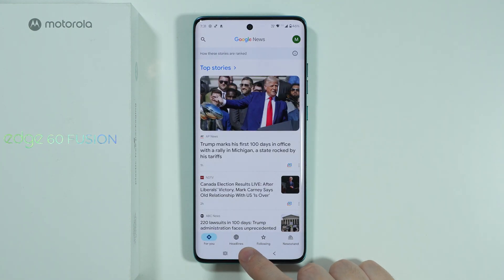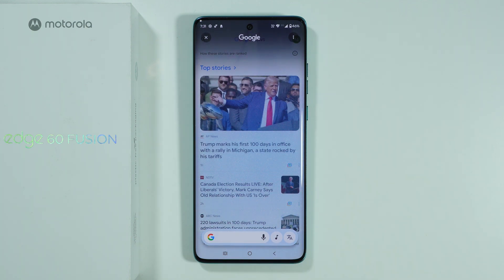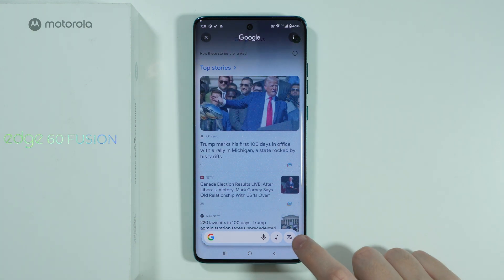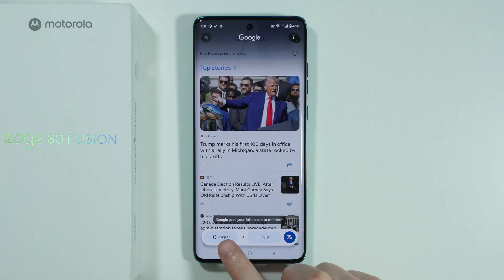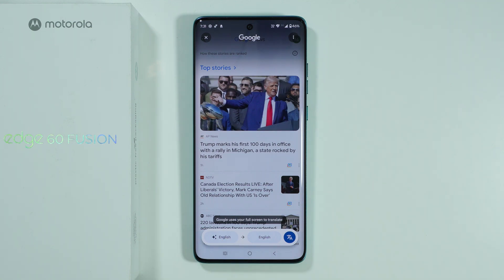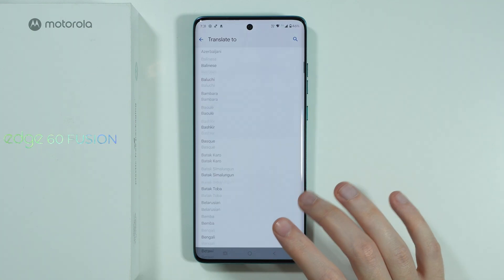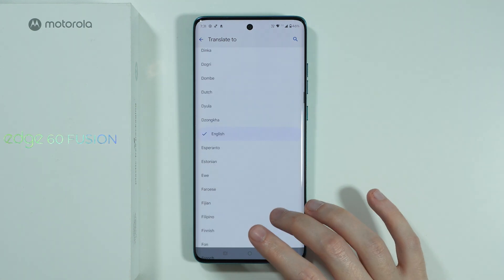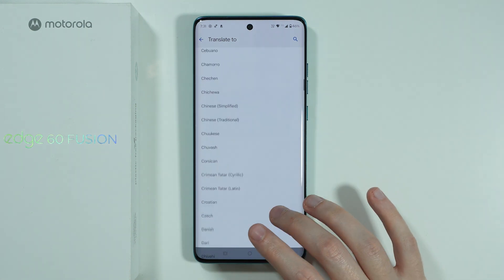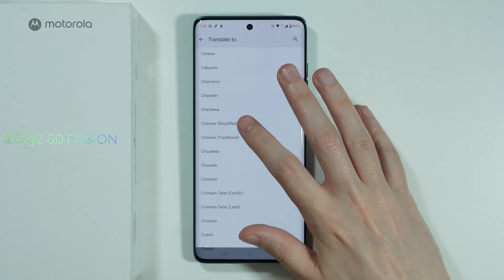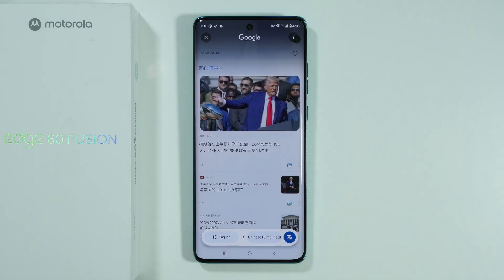There is also a third option which is screen translation. So if you tap on this icon, you can choose the source language — which usually is automatically detected — and the target language. So let's say I want to translate my screen to Chinese. And now as you can see, the screen is translated.